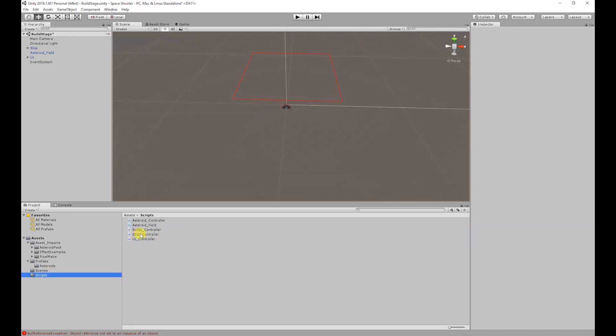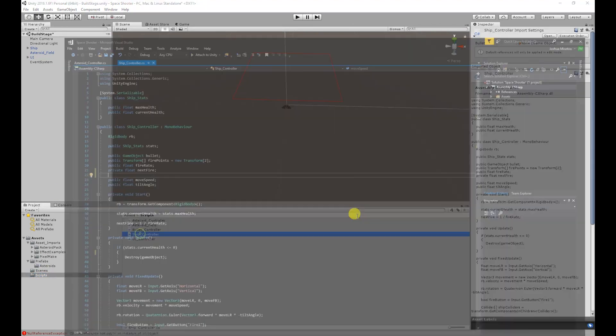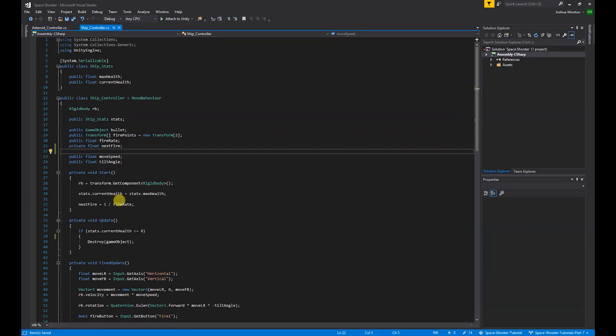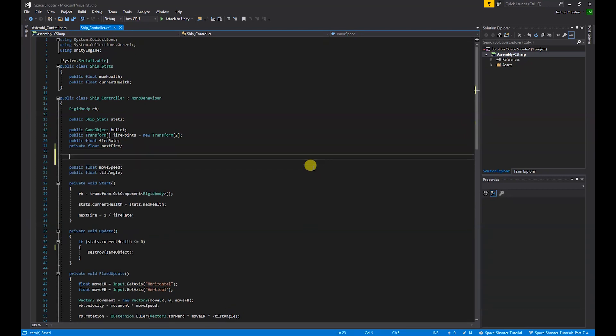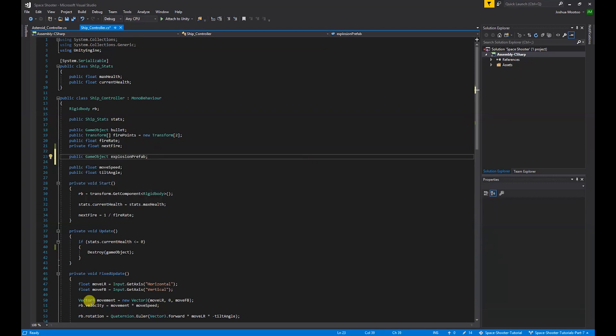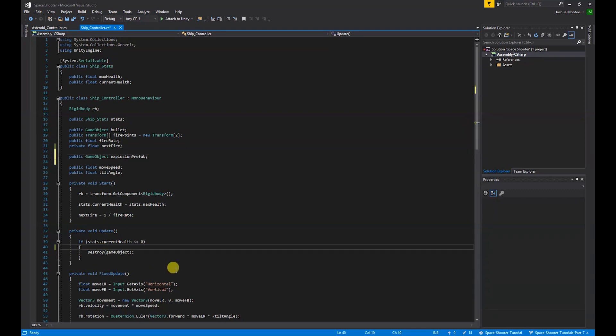To start off, I'm going to open up the ship controller. The first thing we need is a public GameObject for our explosion prefab. So I'm going to do public GameObject explosionPrefab semicolon.